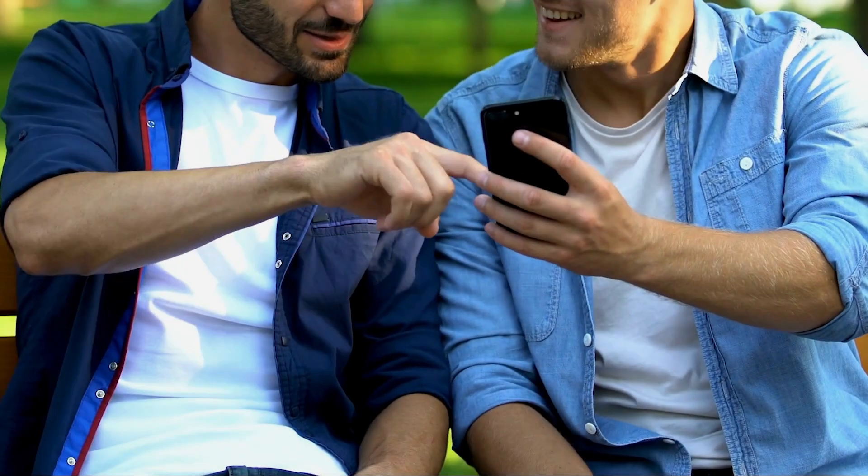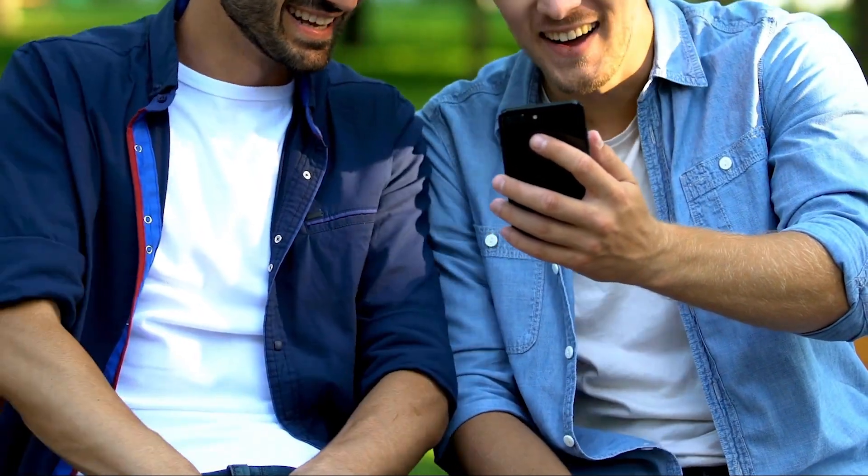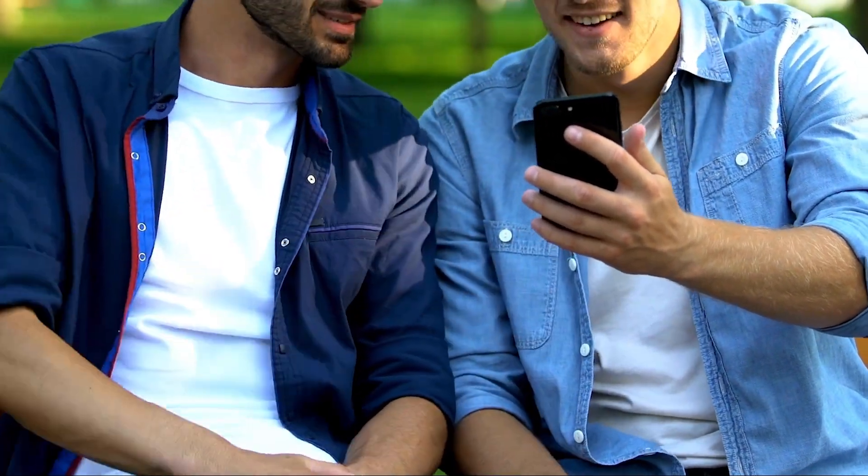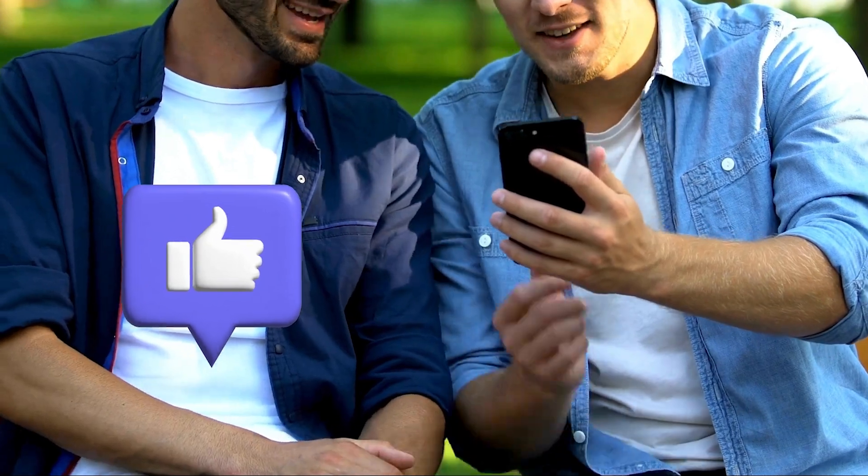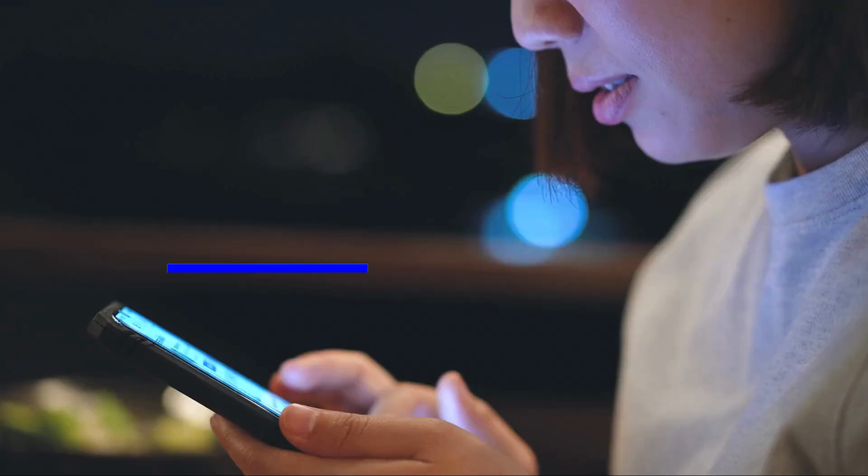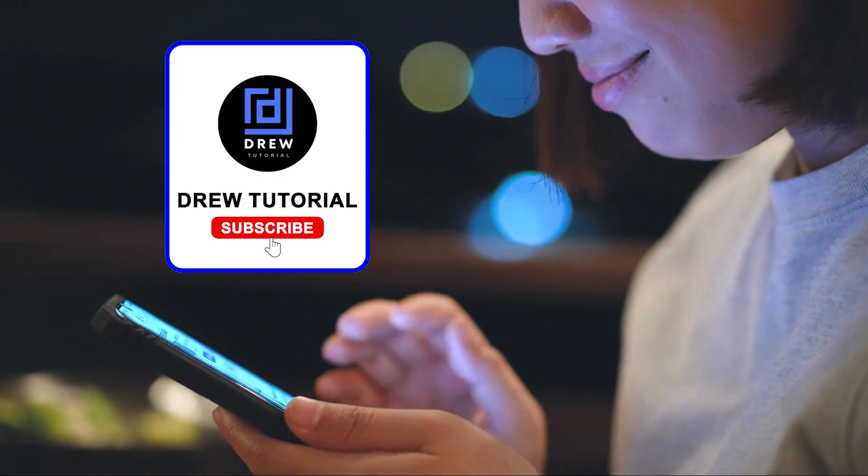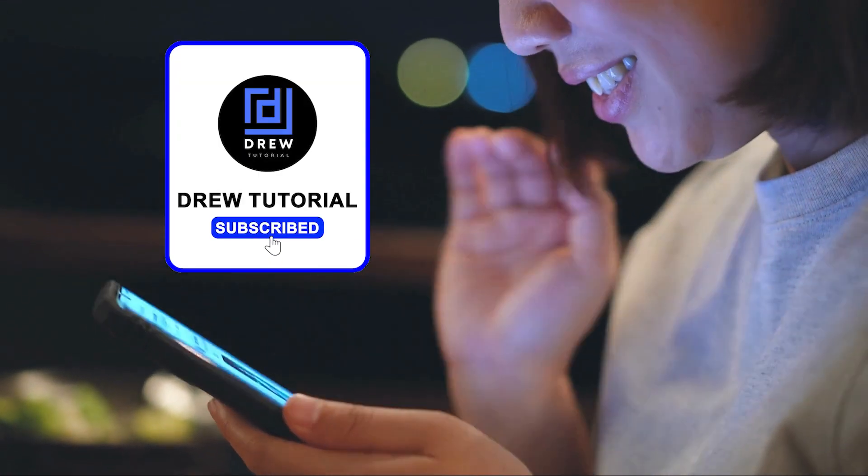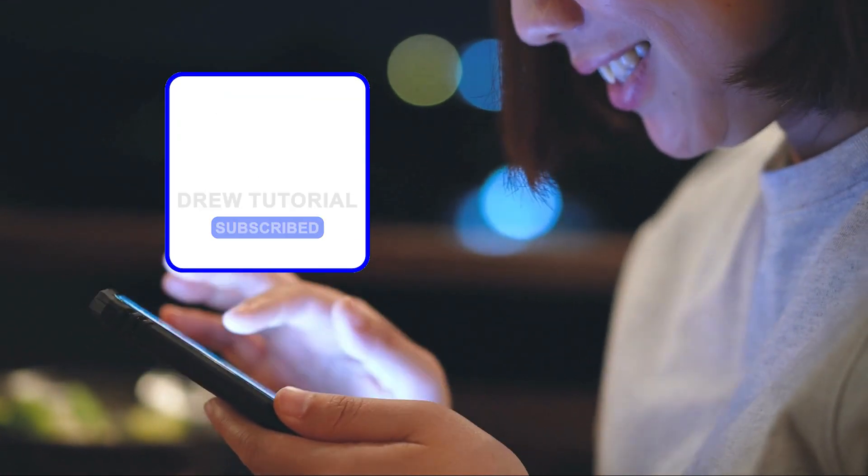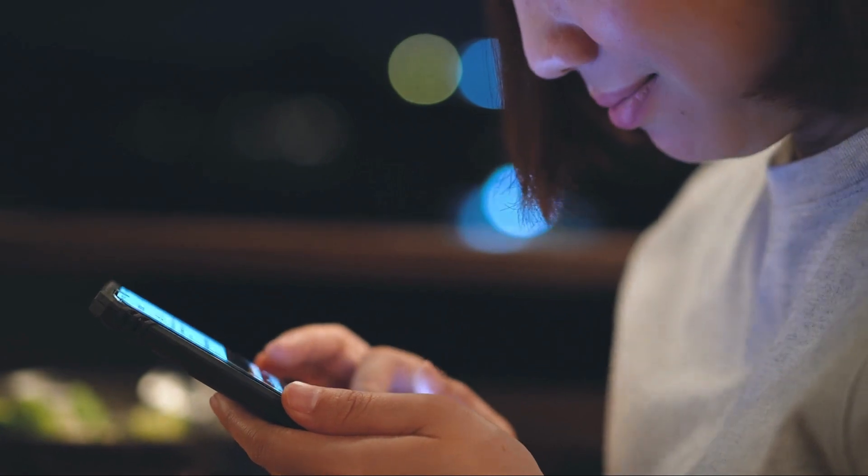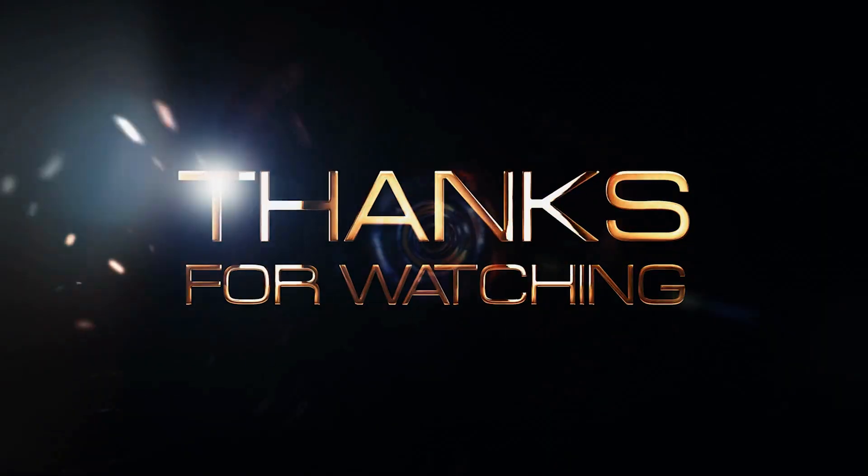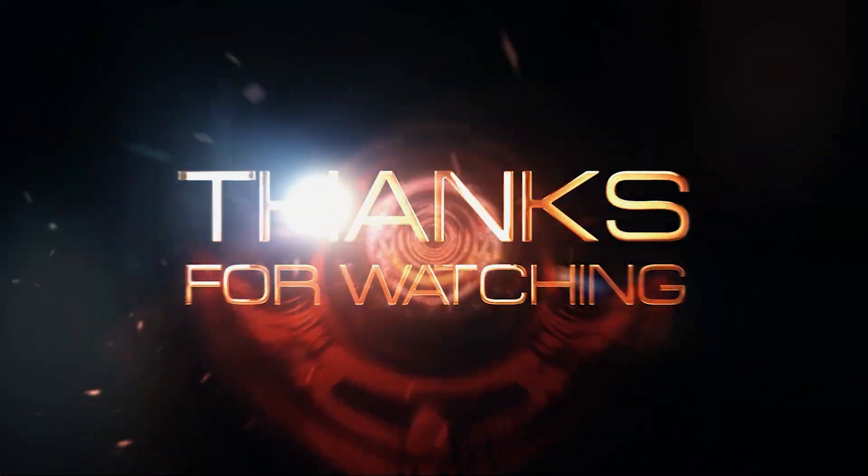Here you have it guys. I really hope you found value within this video. And if you do, don't forget to take a moment to give this video a like and hit that subscribe button so that you'll never miss out when I release future videos just like this one. Thank you guys for watching and see you next time.